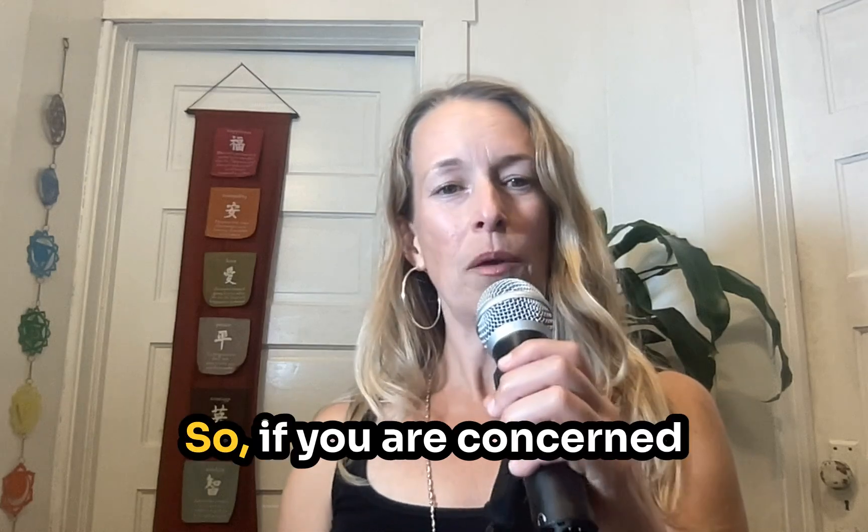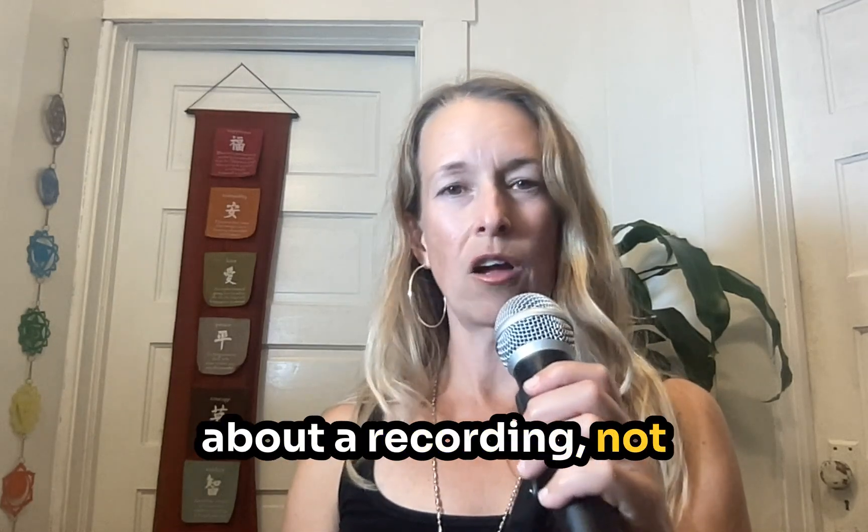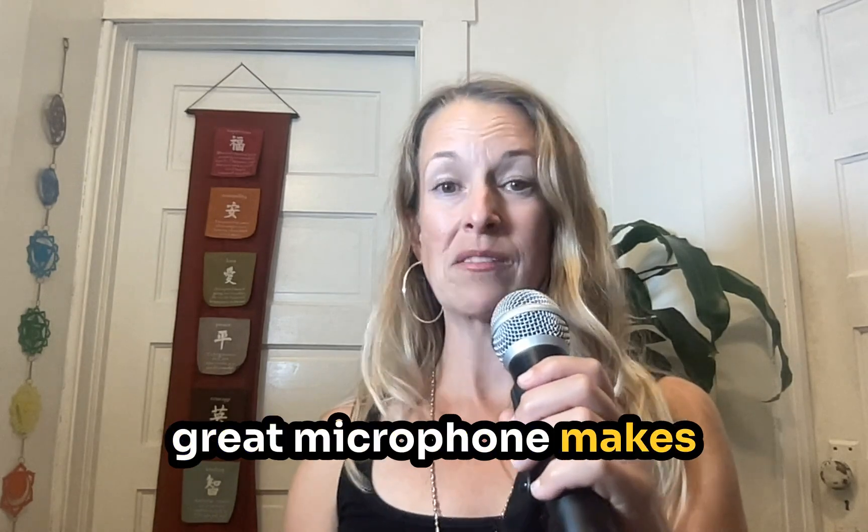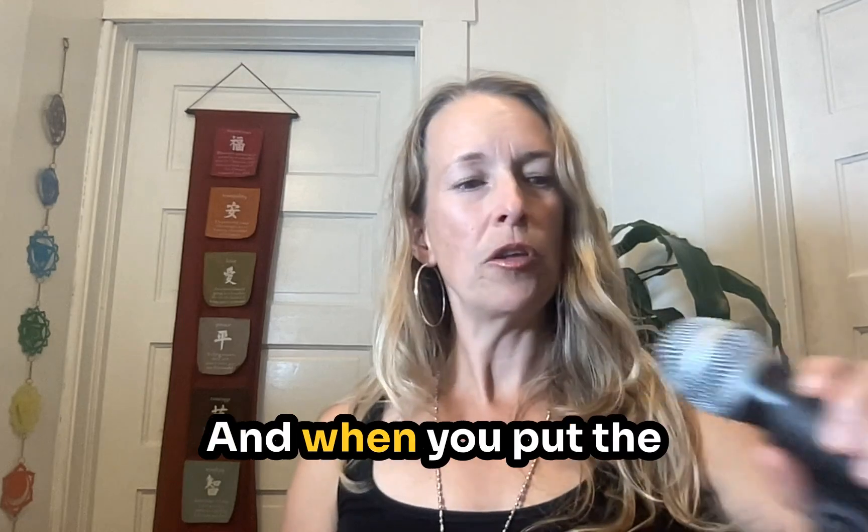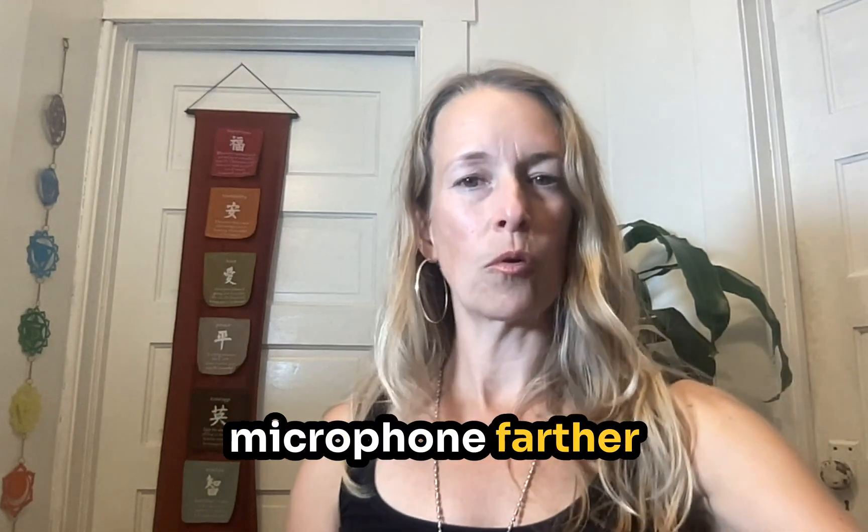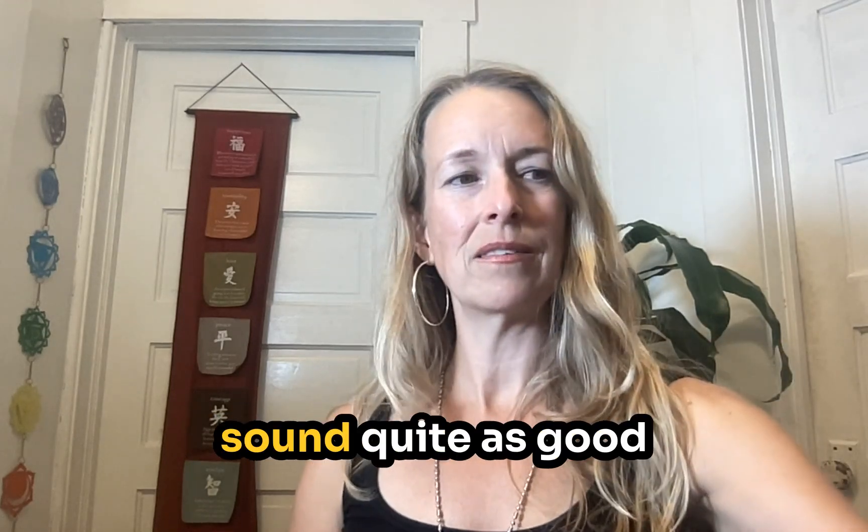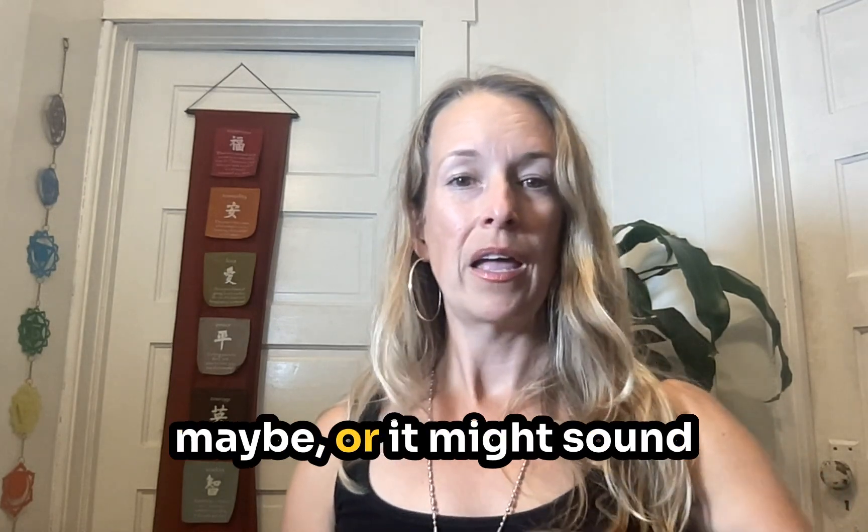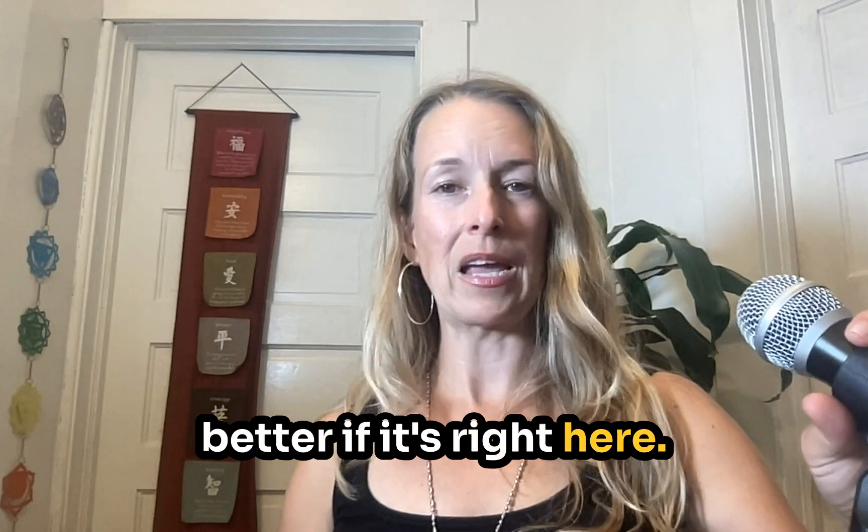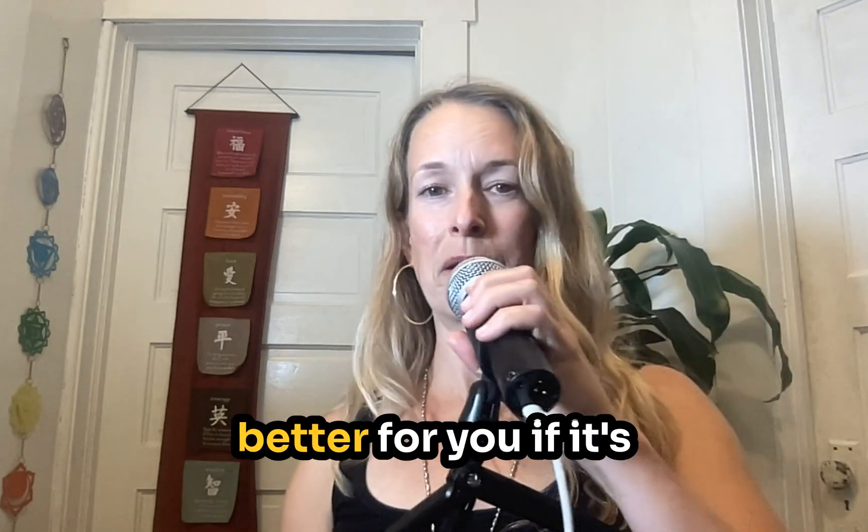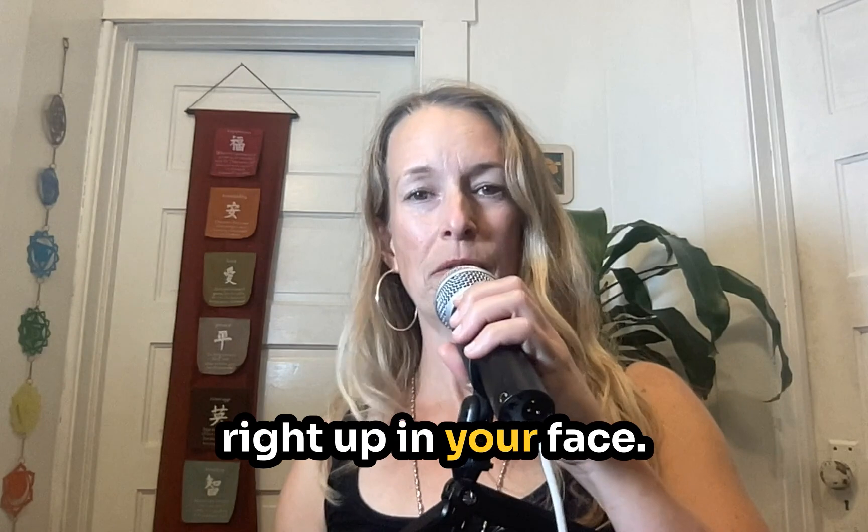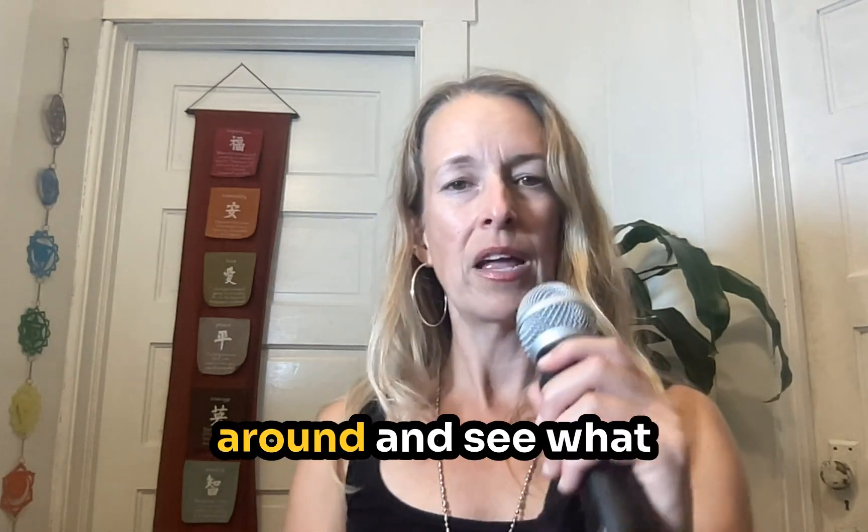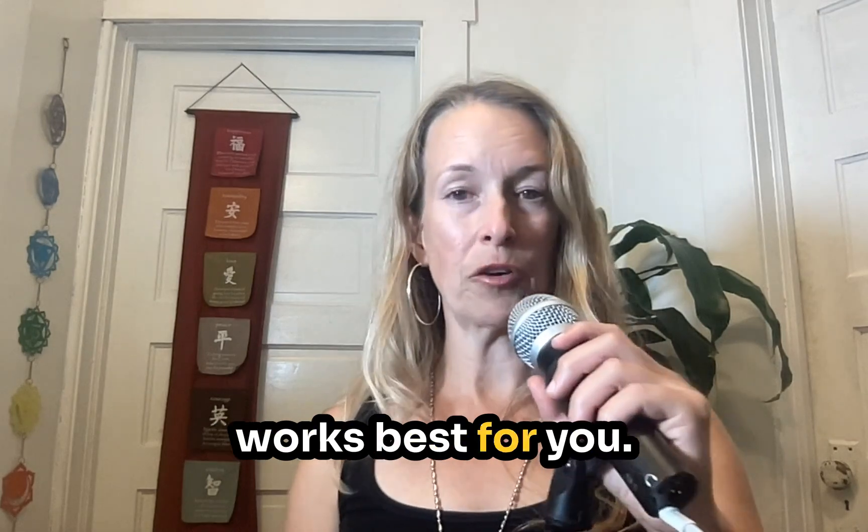If you are concerned about a recording not sounding good, having a great microphone makes a really big difference. And when you put the microphone farther away it's not gonna sound quite as good, maybe, or it might sound better if it's right here or it might sound better for you if it's right up in your face. So you just have to play around and see what works best for you.